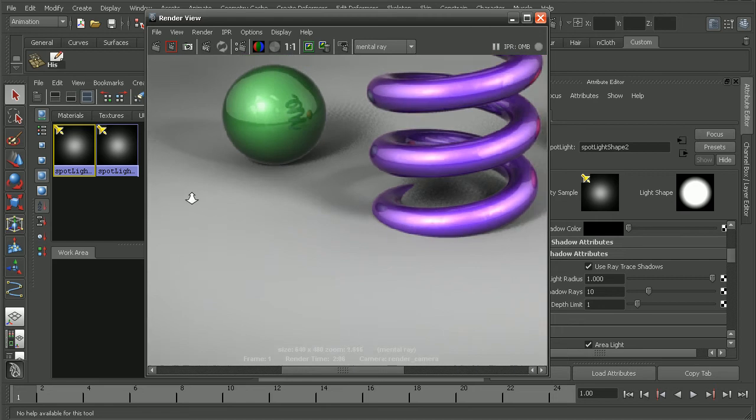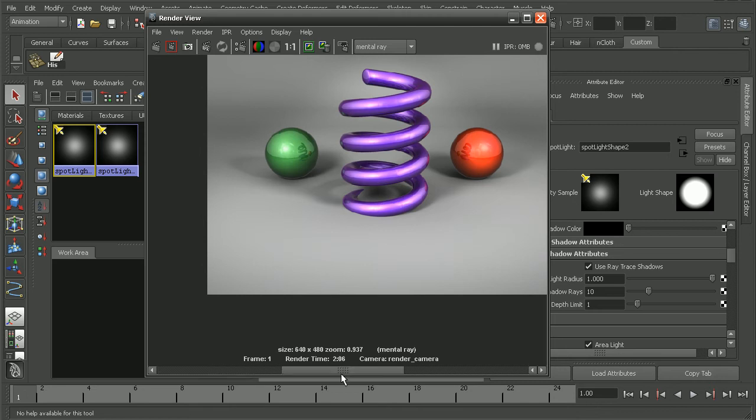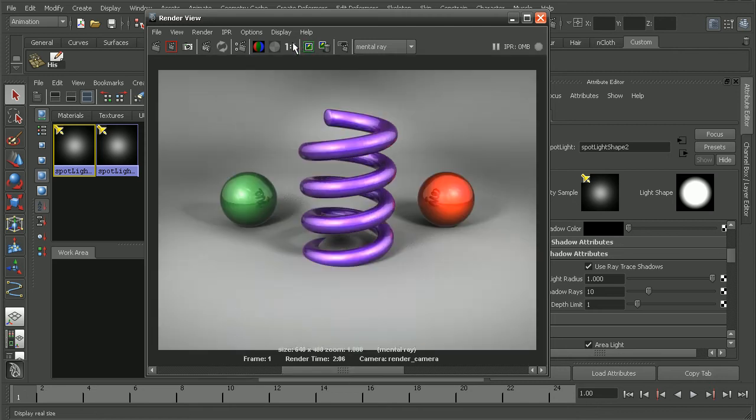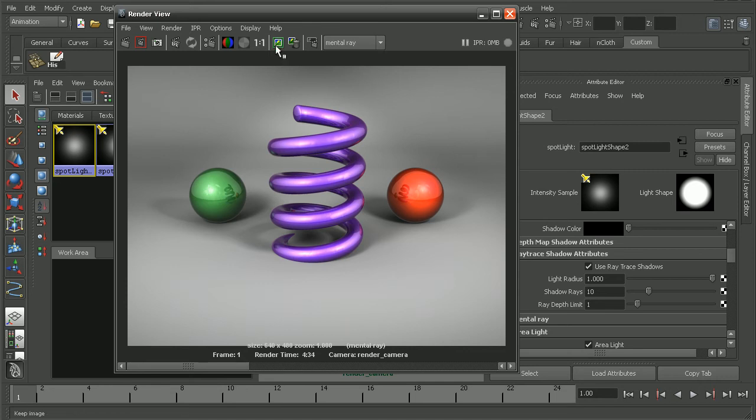But if we take a look at our render times here at the bottom, notice our render time has increased quite a bit. That's something to keep in mind when you bump up your shadow rays, is that your render time is also going to increase. So let's save this render out.